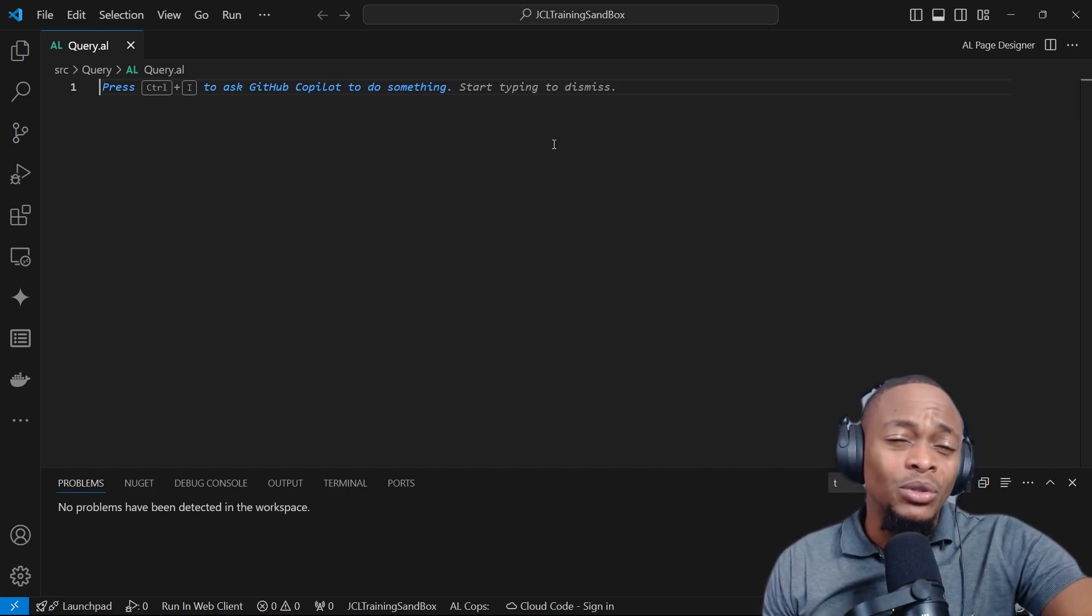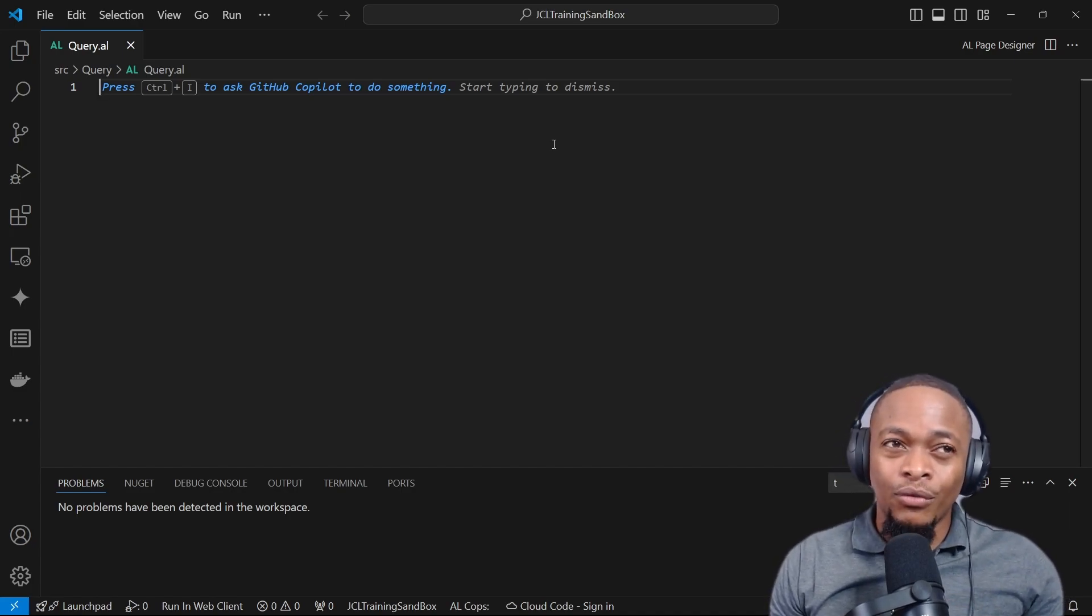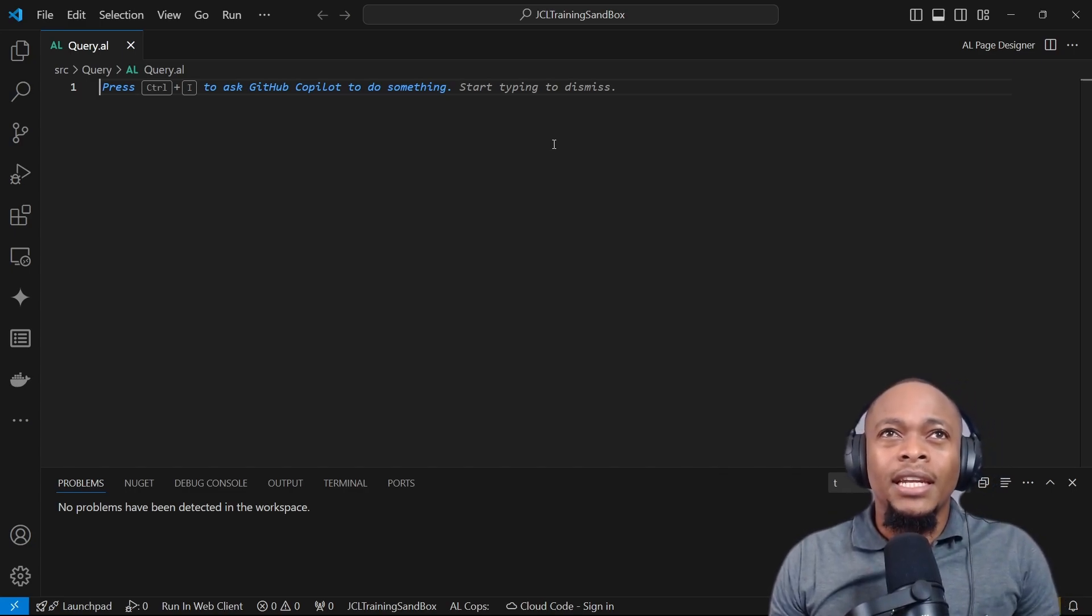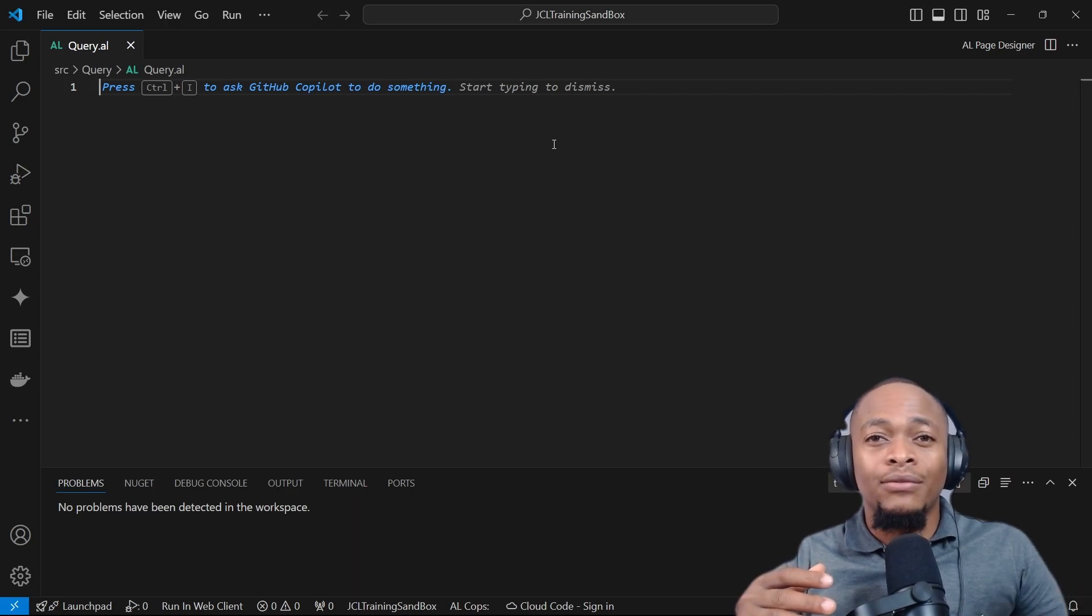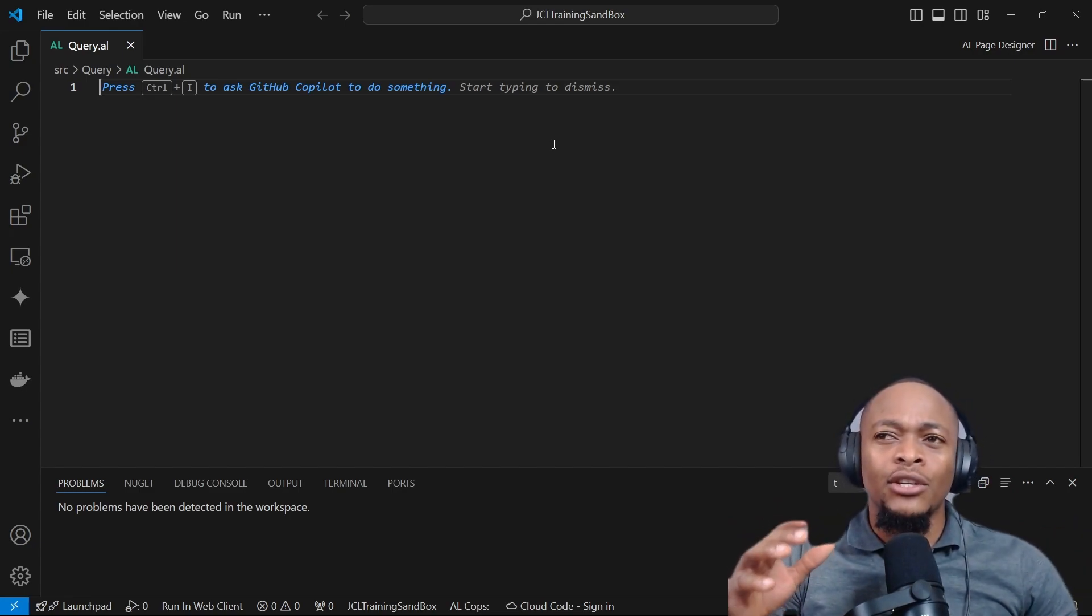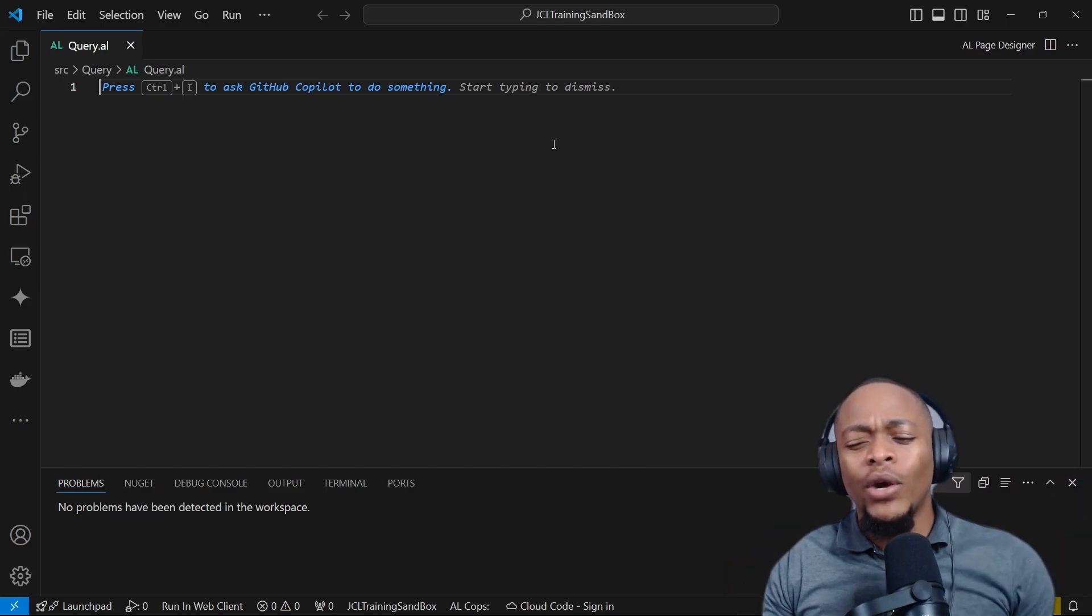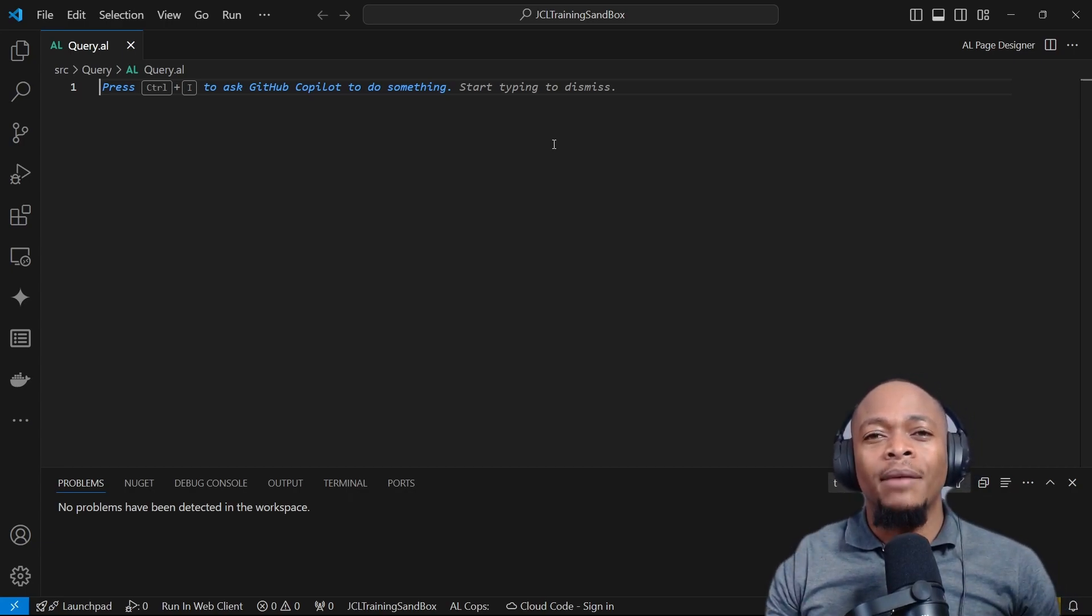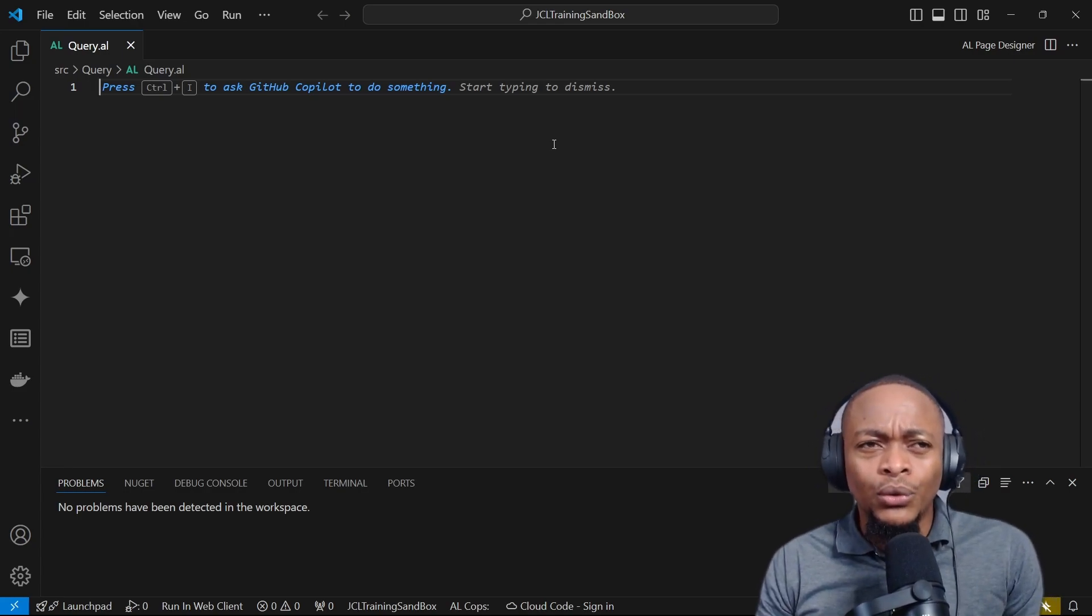We can use it as a data source for our reports, but we have to define it as a global variable so that we can fetch from that global variable. We can use a query like a record data source. A normal record will basically give you data for one table. But what if you want to join? You want to combine the customer and you need to loop through a data set that contains two or more tables. Then the query is our go-to choice here because we will use it like records, but now we have the ability to get data from multiple data sources.